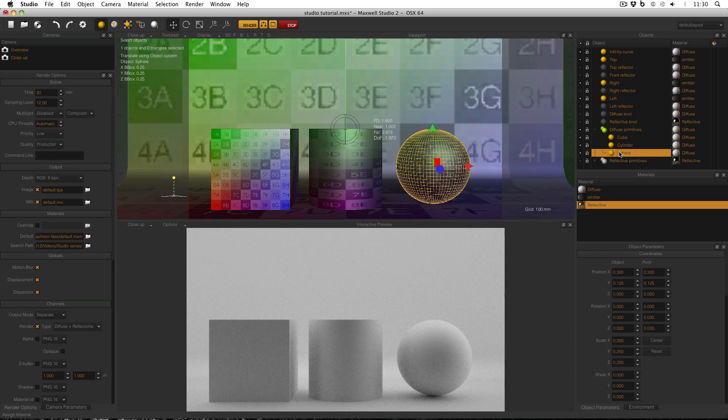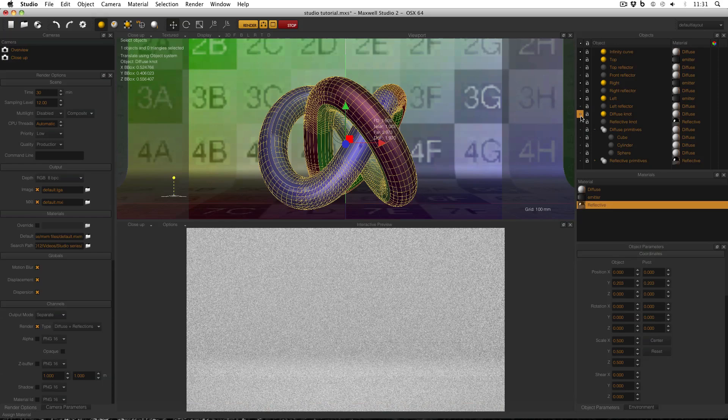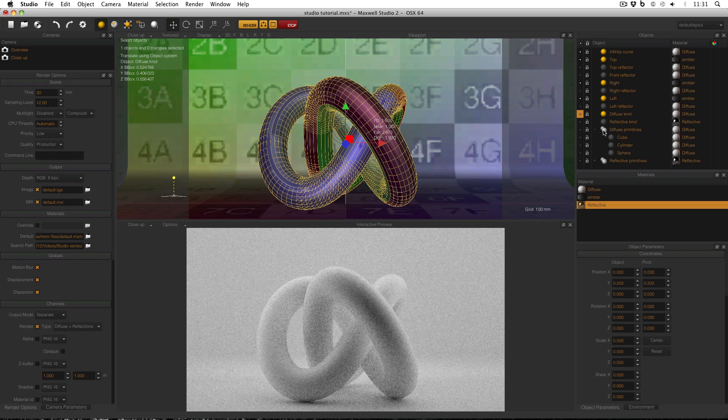I have the cube, so I have flat surfaces. I have the cylinder, so I have a surface with curvature in one dimension. And I have the sphere, so I have a surface with curvature in two dimensions. One reason that I use the knot as my other test object is because it's a nice complex shape where you can see lots of lighting effects. Like with my knot, I've made diffuse and reflective primitives.